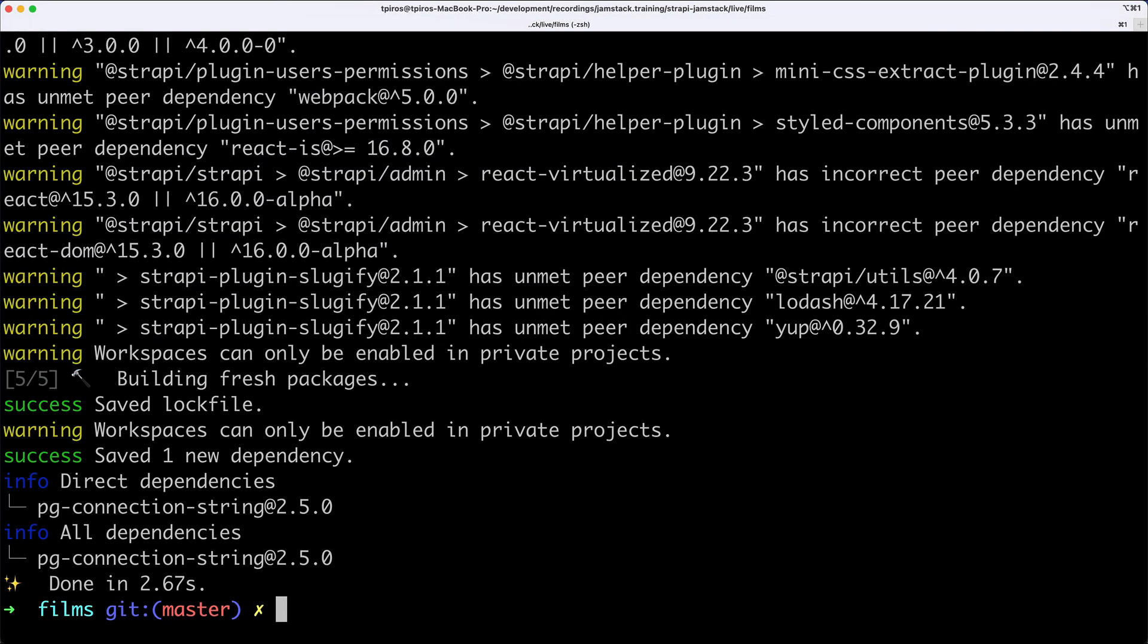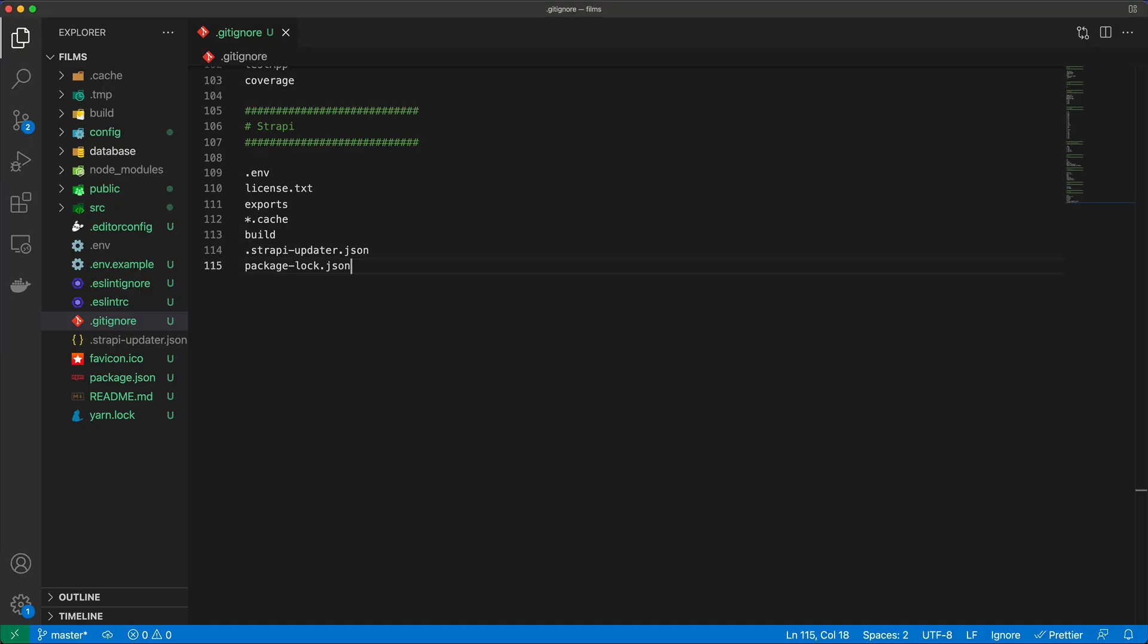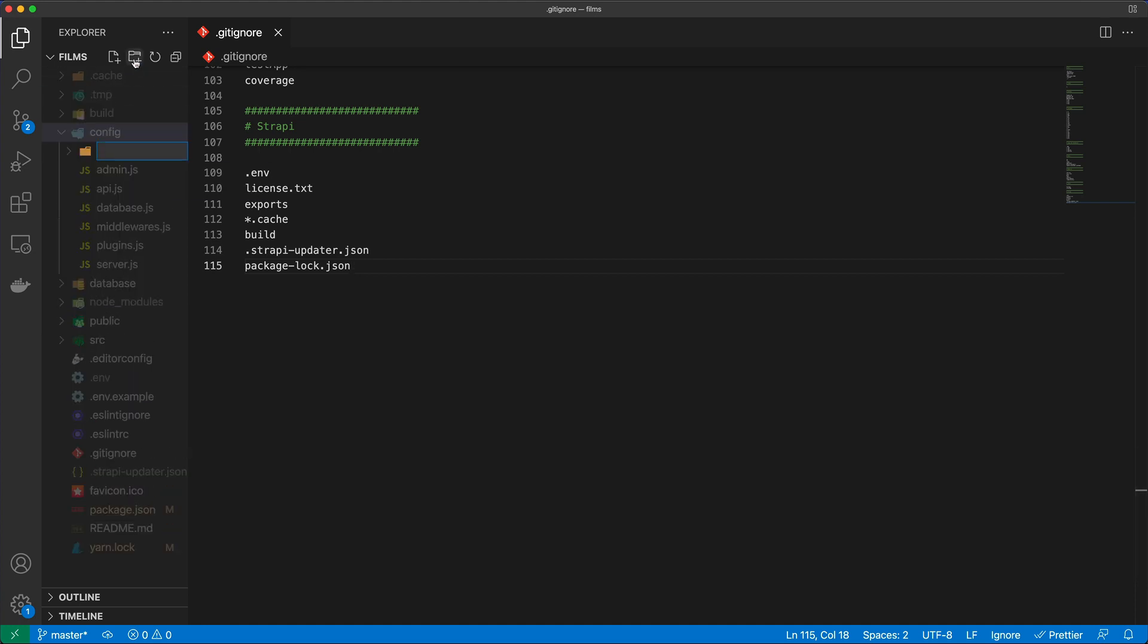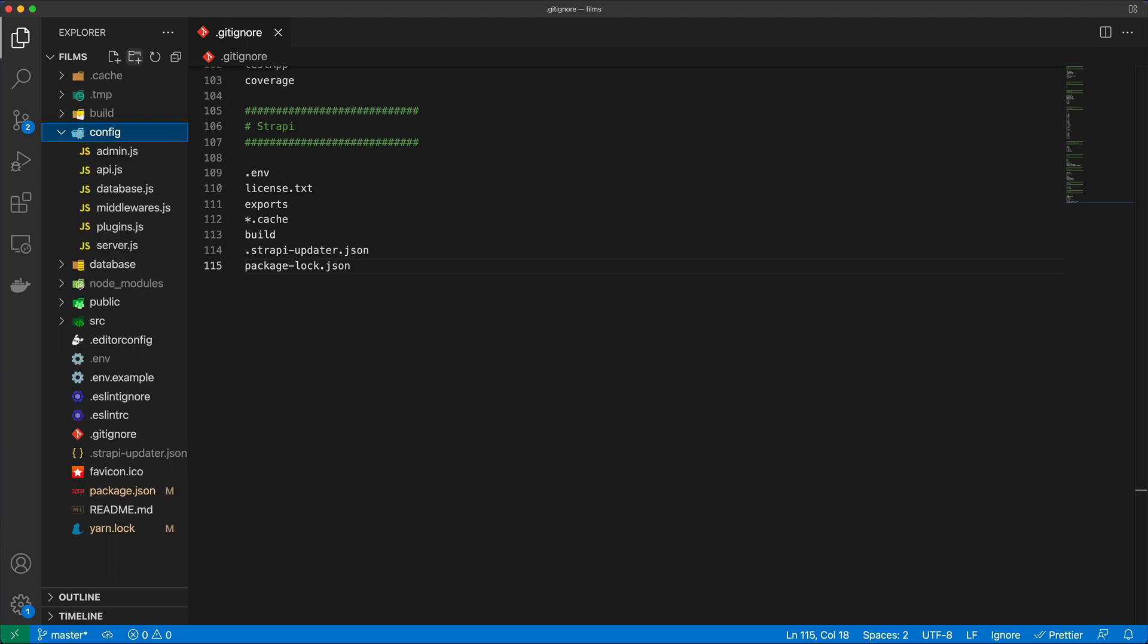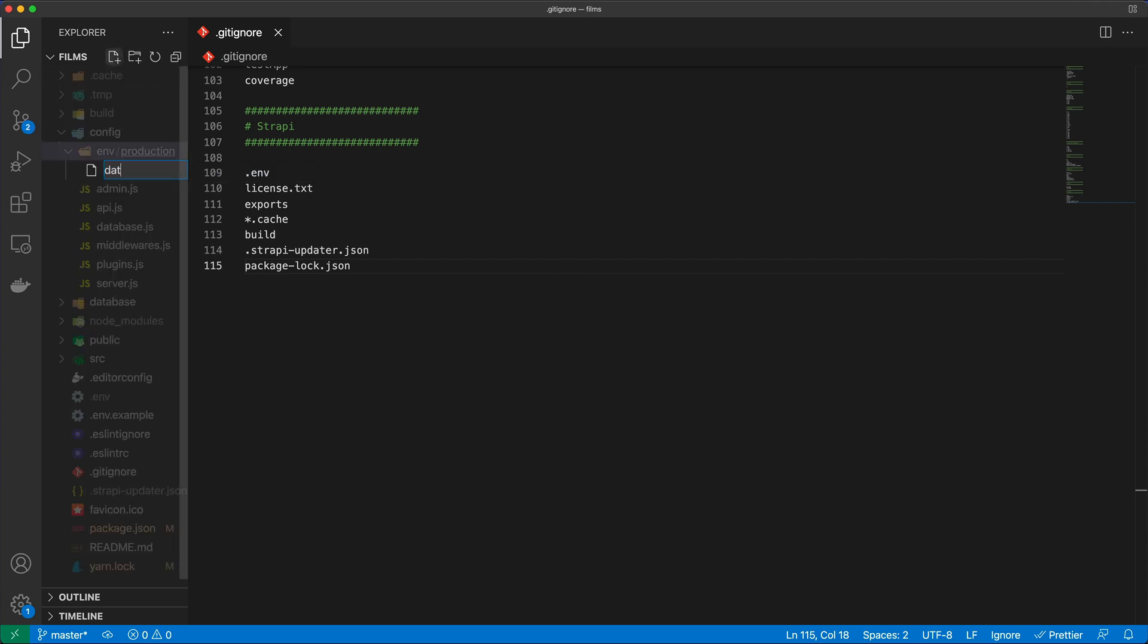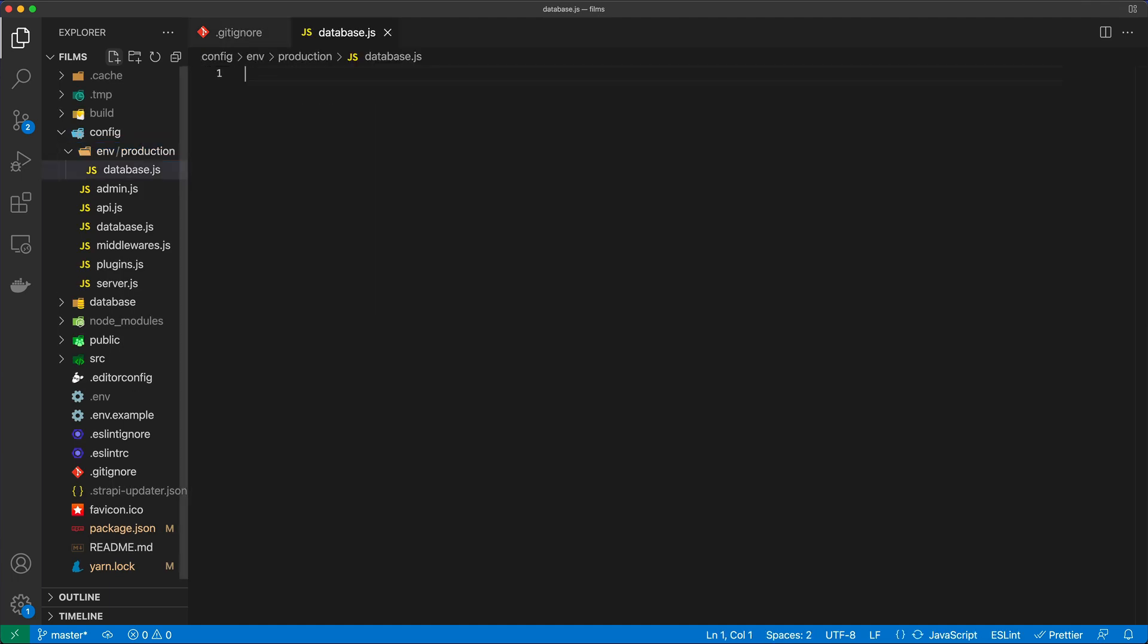I'll go to my code editor. We need to create a database configuration file for production. I'll create a new subfolder in the config folder called env, then another subfolder called production. In there, I'll create a database.js file.